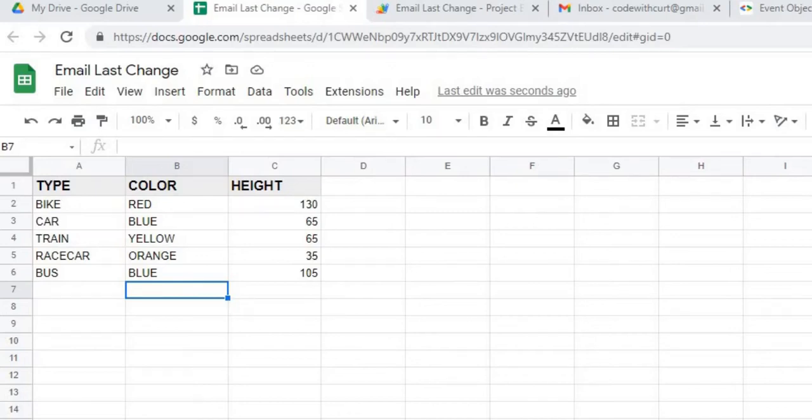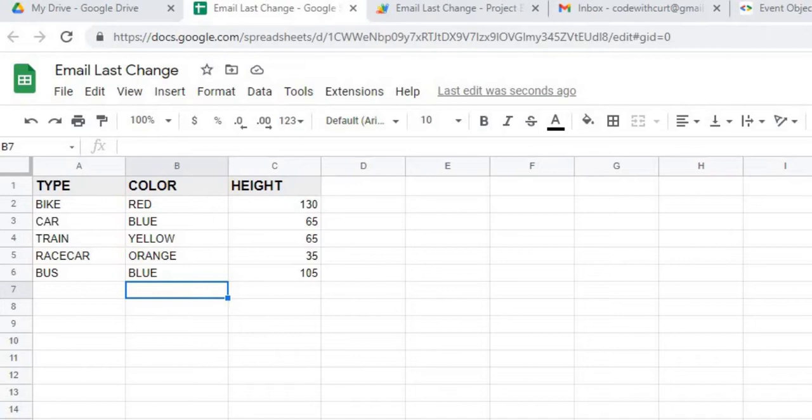Welcome to Code with Kurt, the channel that brings you the latest Google Sheets and Google Apps Script videos. In today's video, I'm going to demonstrate how you can make a change on a Google Sheet and have that change emailed out to someone.